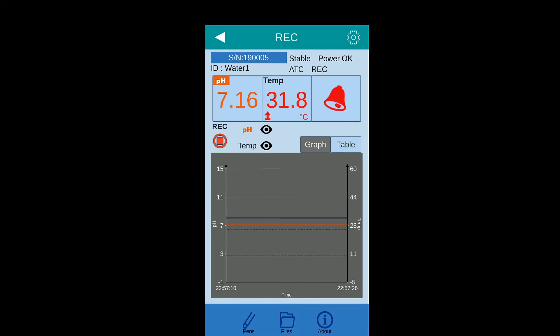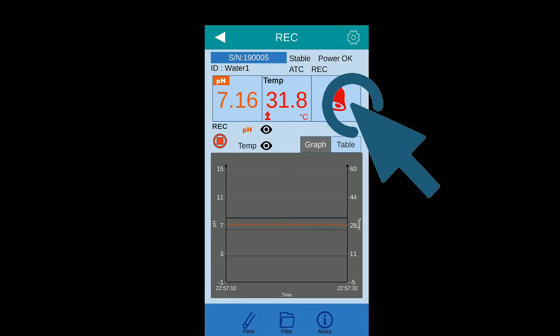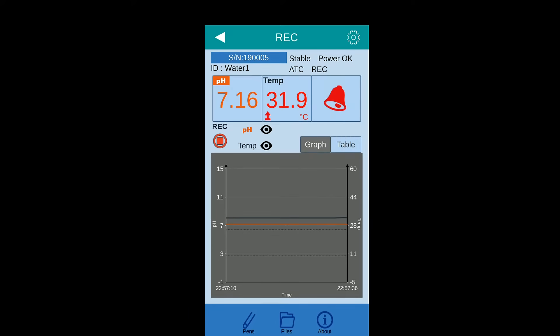While an alarm event is triggered, sound, vibration, bell and arrow icons will all appear on app as reminder. Double-click bell icon to stop sound, vibration and bell. The arrow icon will only disappear while the reading is returned to normal range.